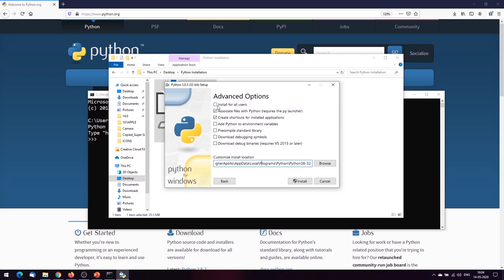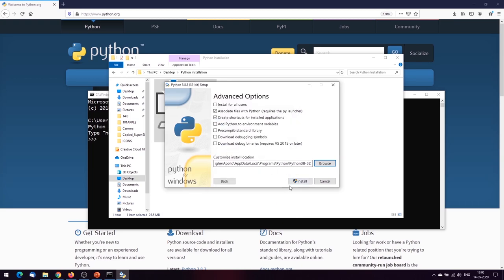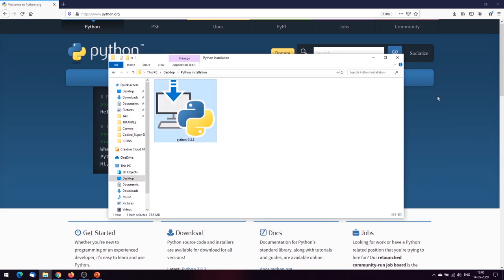Clicking Next, we get to Advanced Options in the customized installation. You can install for all users, associate .py files with Python, create shortcuts for the installed application, add Python to environment variables — we'll leave that unchecked to see what happens — and pre-compile the standard library to generate bytecode. You can install to the standard path or browse to a custom location. Let's keep the default and click Install. The setup was successful.